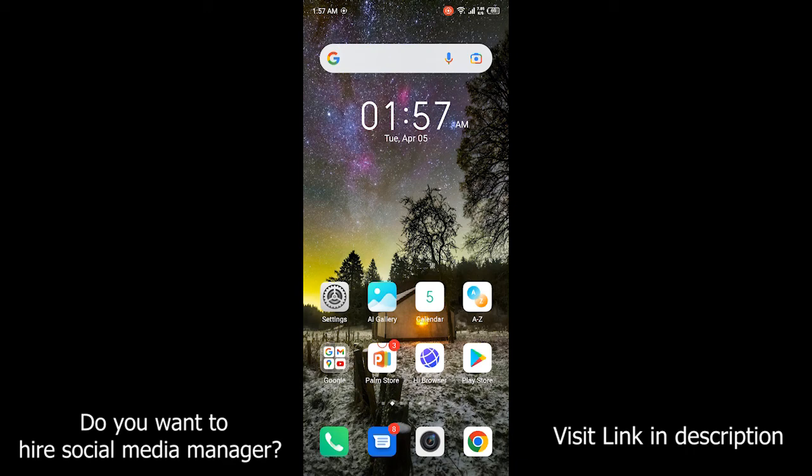Hi guys, welcome to How To Solve YouTube channel. In today's video I'm going to show you how you can see your Google account password on Android. Before getting into this video, please subscribe to our YouTube channel and click on the bell icon.